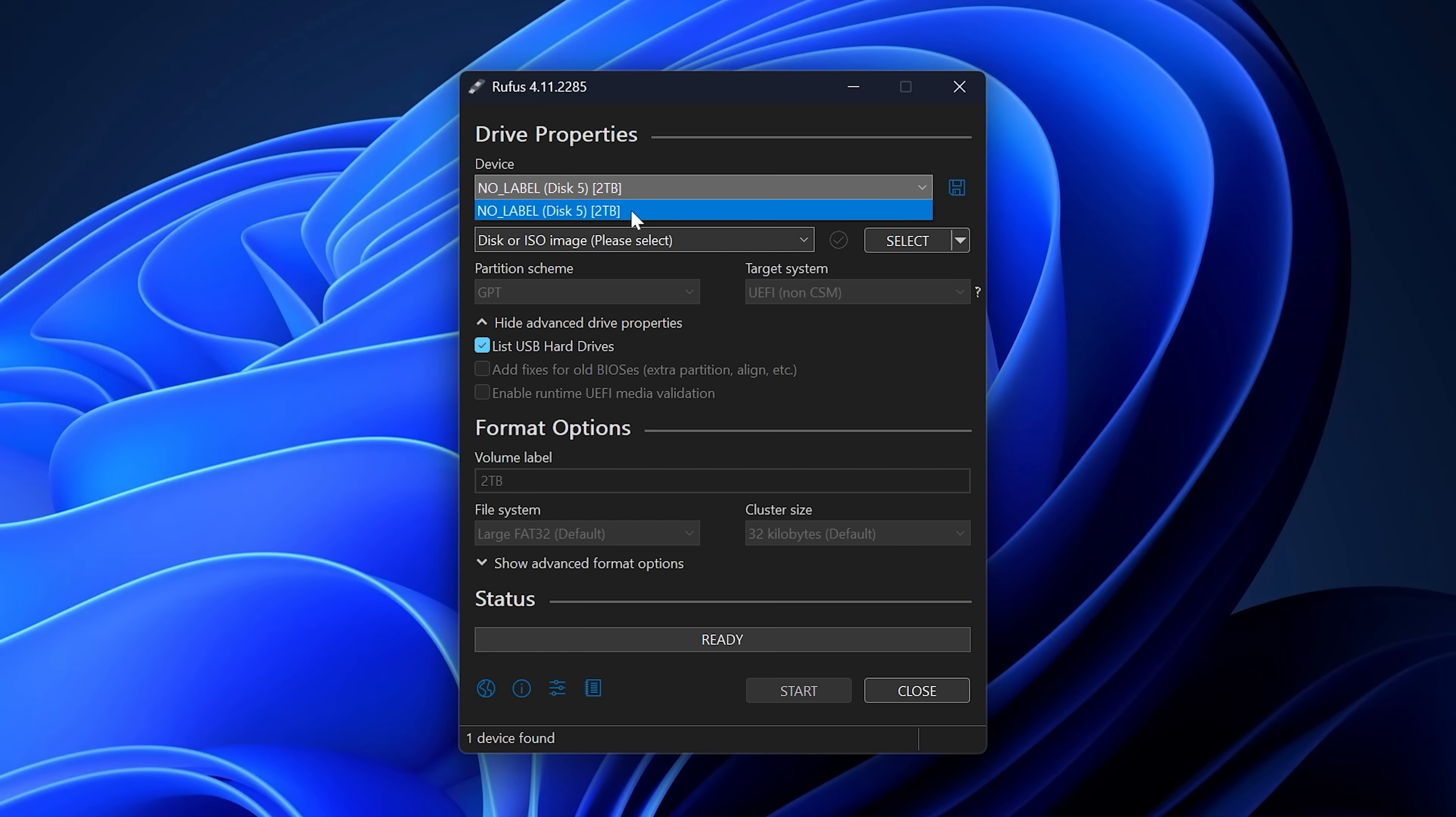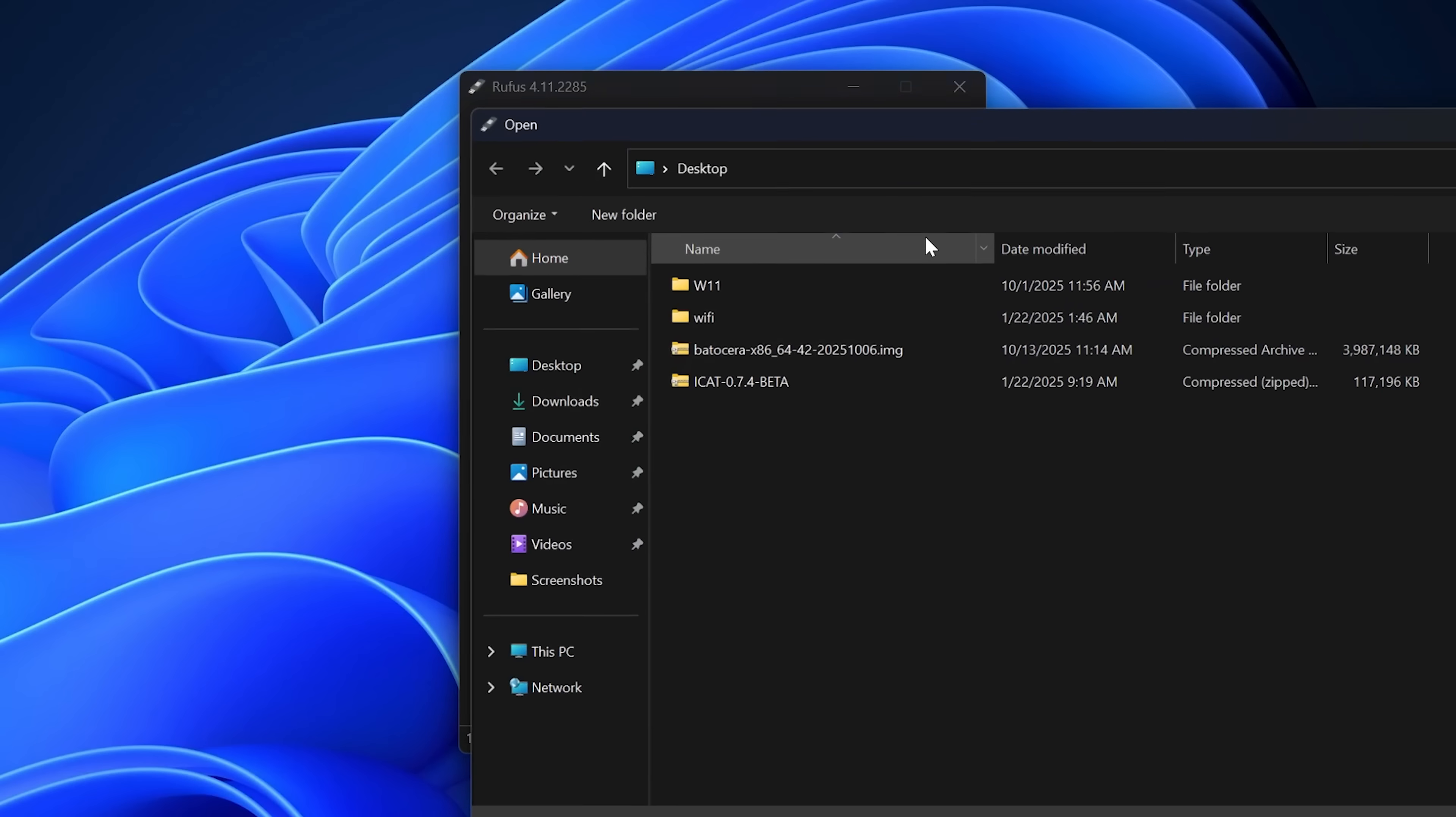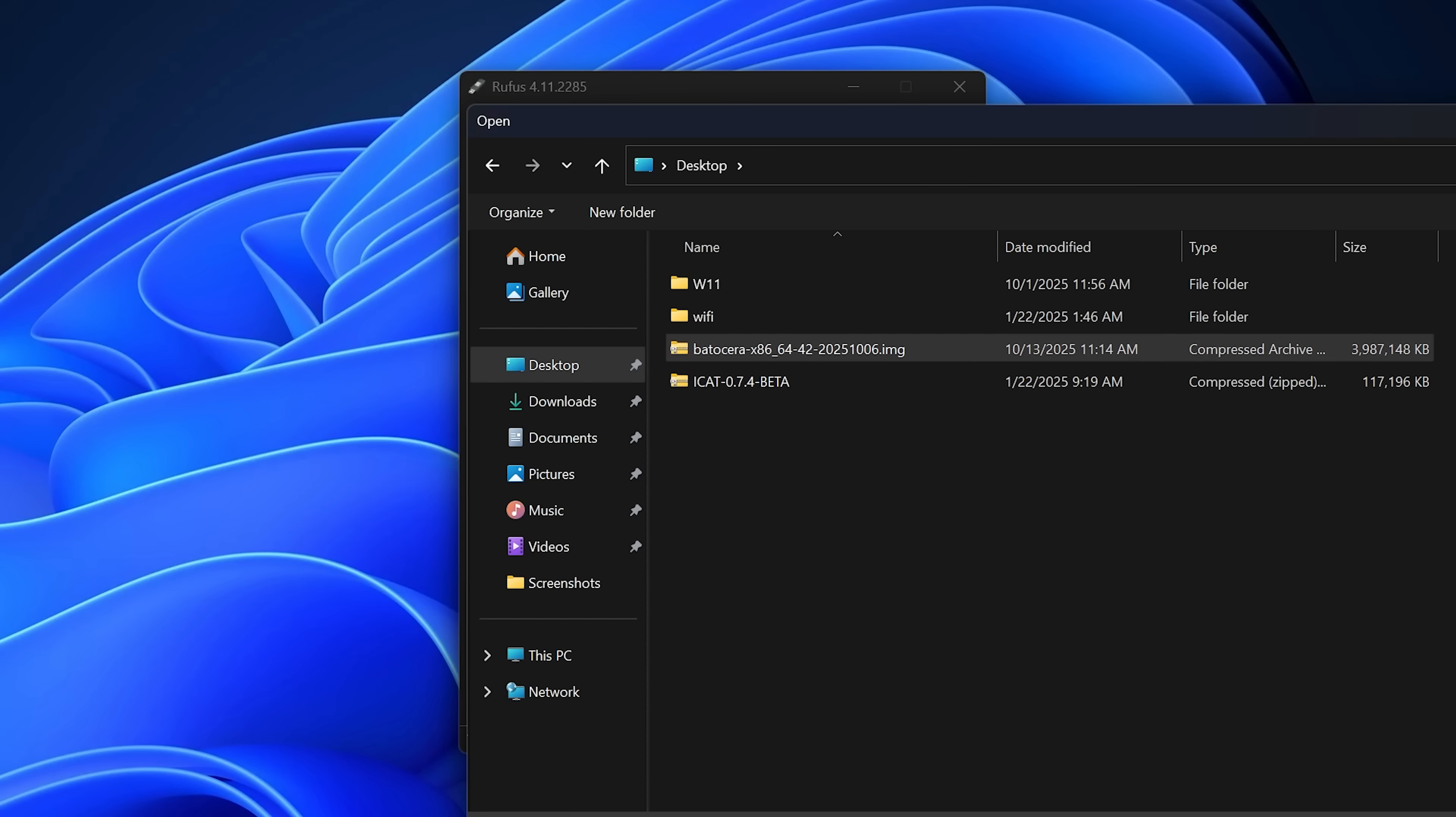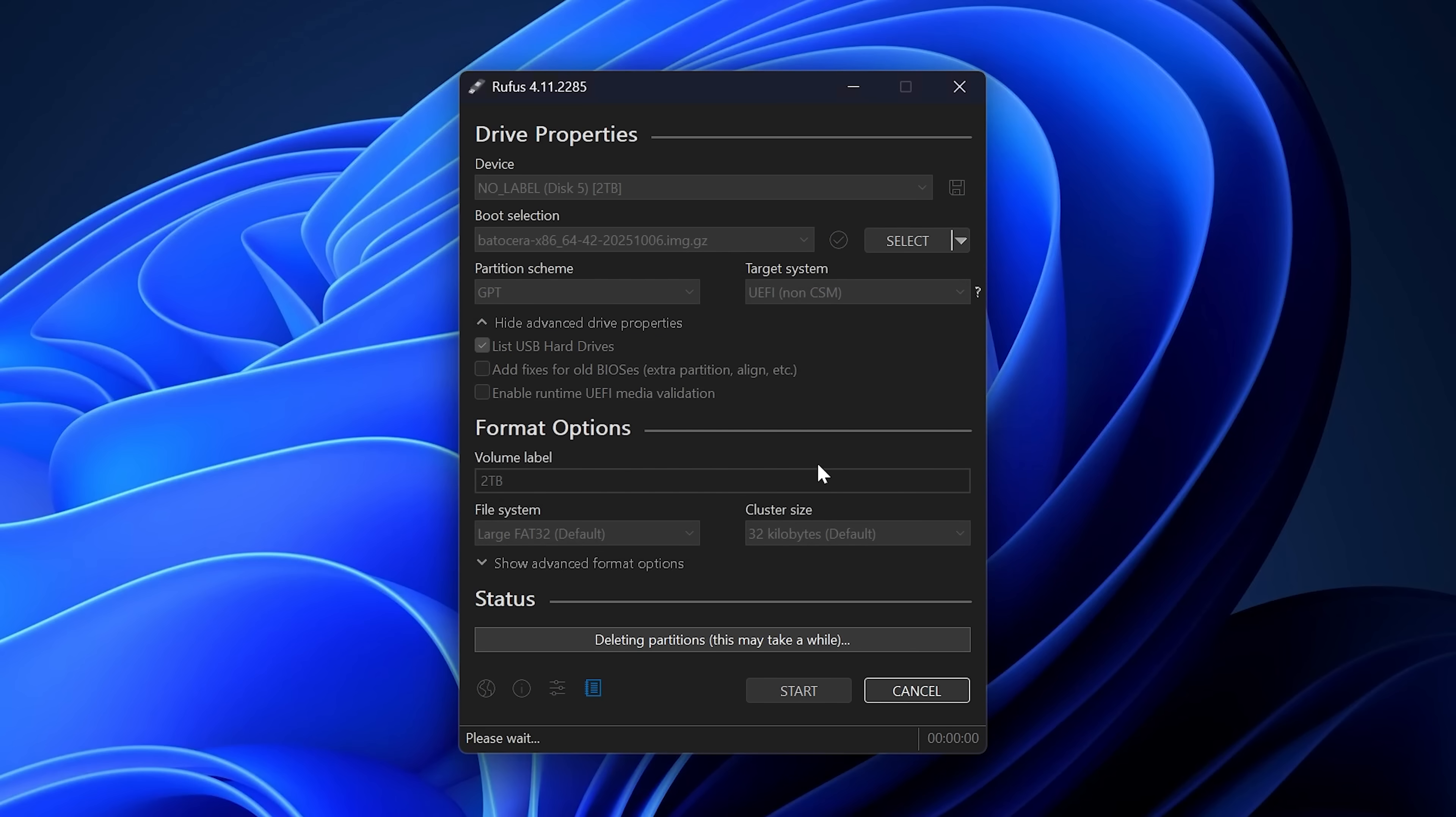Boot Selection Disk or ISO Image, please select. So we're going to go ahead and click the Select button and then navigate to our Batocera image and then go ahead and click Open. Now, it'll set these options to whatever the image requests for and then one last check just to make sure that, yes, we want to overwrite this 2TB NVMe that's in our enclosure and go ahead and click Start.